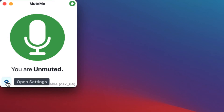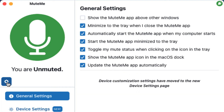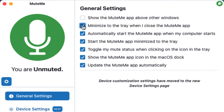The gear icon on the bottom left opens up the world of personal preferences. Under General Settings, you're given the ability to choose 'Show the MuteMe app above other windows,' which will fixate the MuteMe app to show above whatever program or application you have open. 'Minimize to the tray when I close the MuteMe app' allows you to have MuteMe running in the background while you go about your day of work.